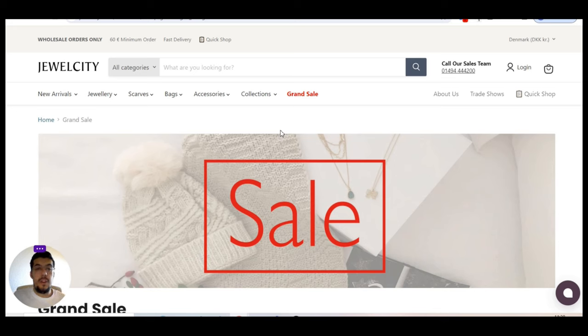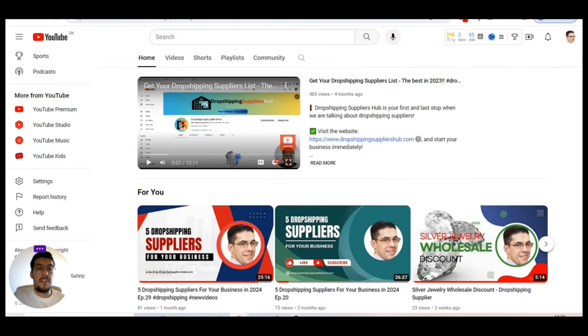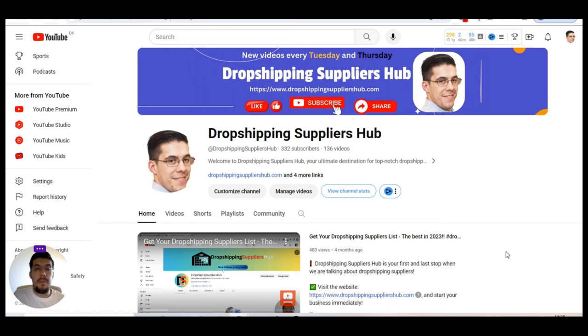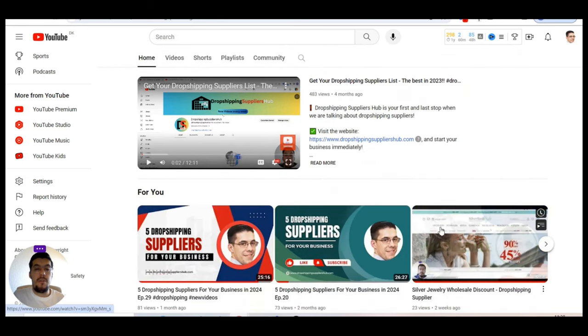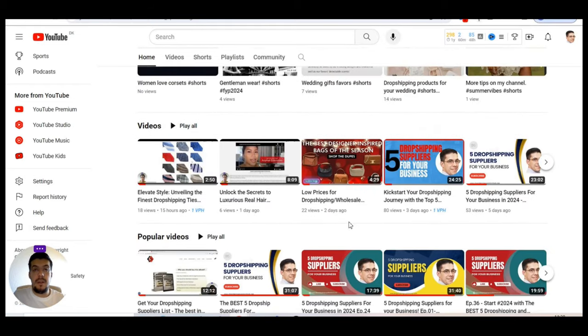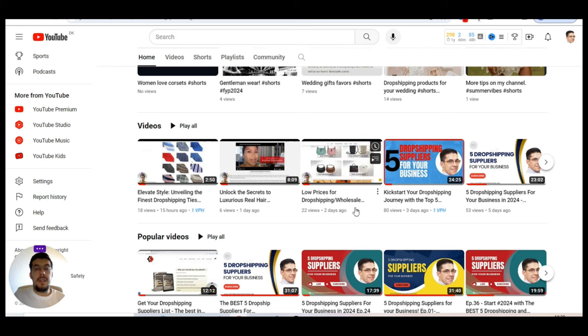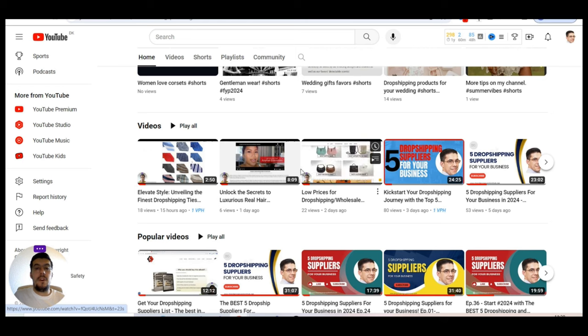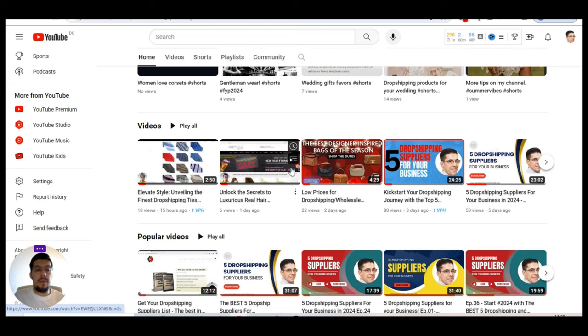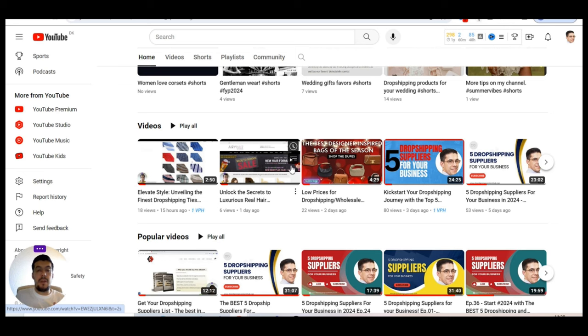And if you think that is something that you would like to work with, then contact them. Send them an email. So this is the fifth supplier. I hope you enjoyed this video, but before we end up, I want to say a few words. Make sure you subscribe to my channel, Dropshipping Suppliers Hub. It will help me a lot. Make sure also that you check all the videos that I already posted on my channel. I presented, until this video, over 250 suppliers. So take advantage of that.